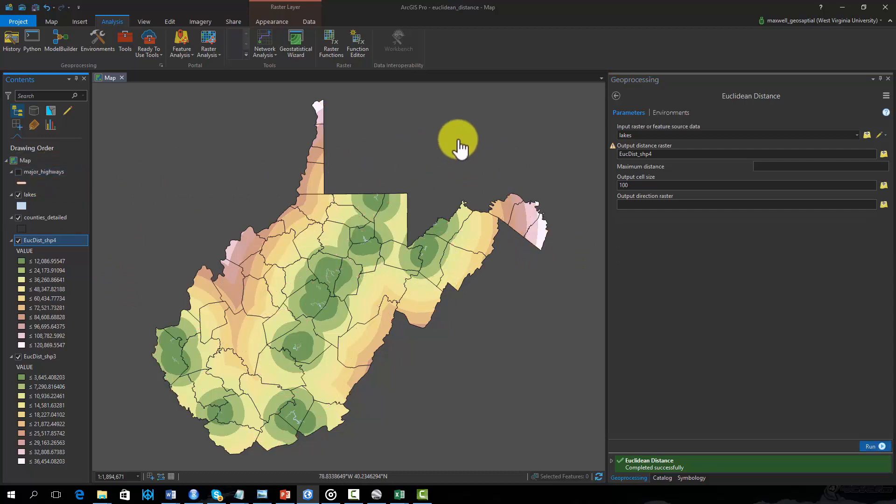As a final note, when calculating Euclidean distance, it is important to consider whether or not the straight line distance is meaningful in your study. For example, if you are calculating distance between two addresses, distance along the road network could be more valuable. In this case, a vector-based network analysis may be more appropriate. Thank you.